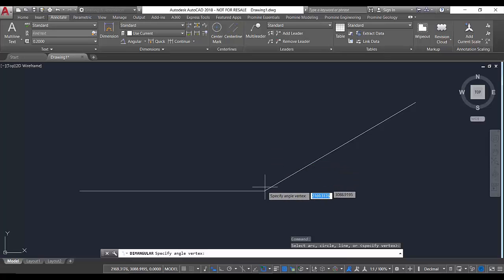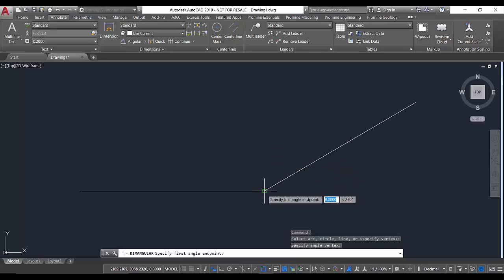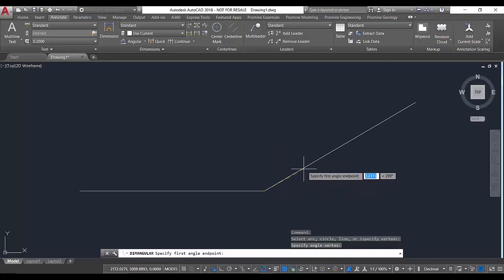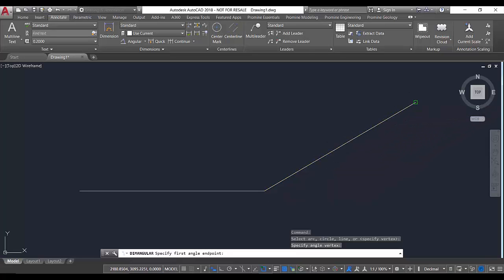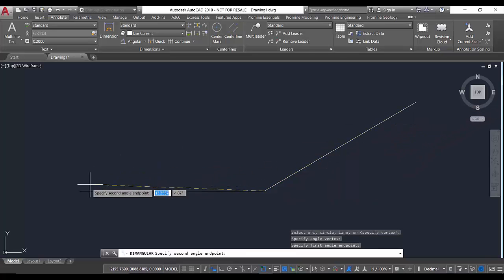Our vertex is over here, and then we just need to select the first angle endpoint and the second angle endpoint.